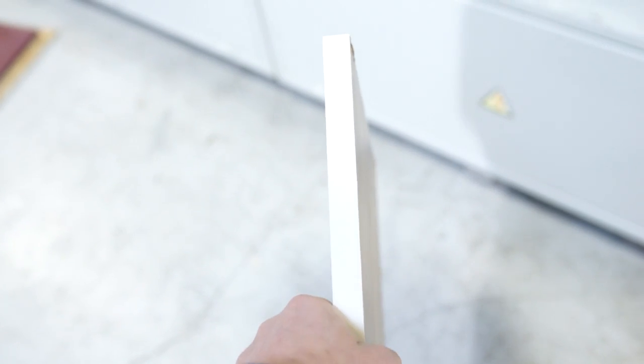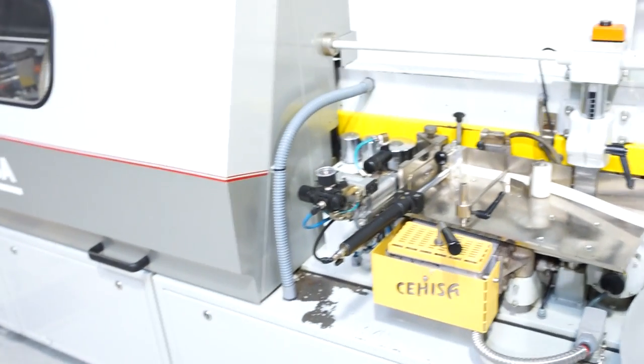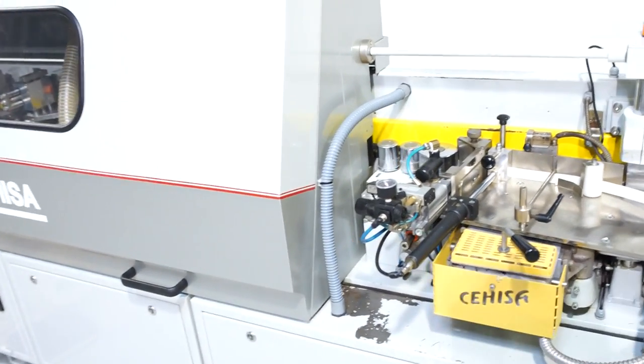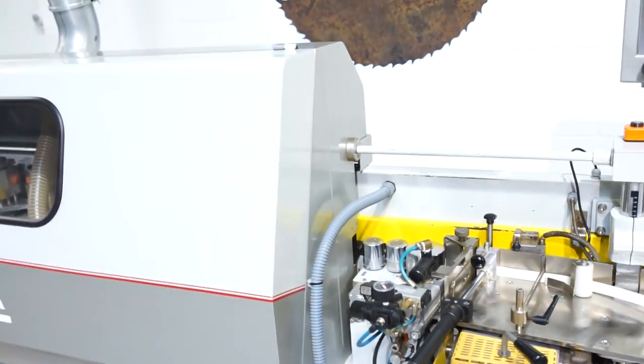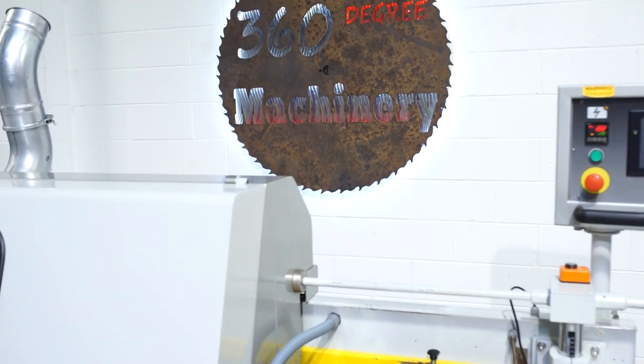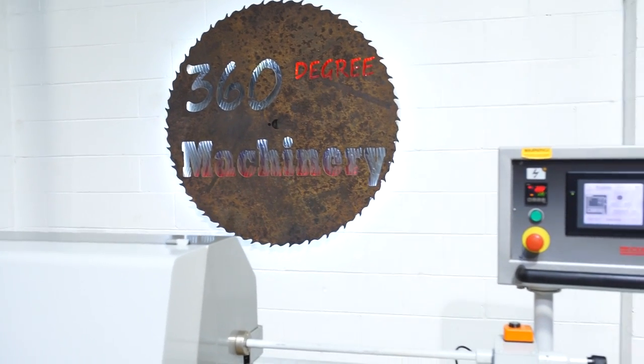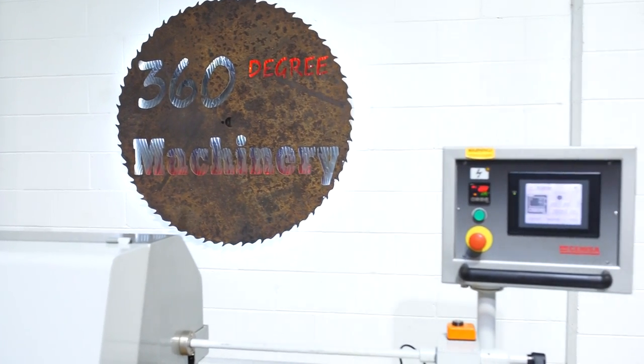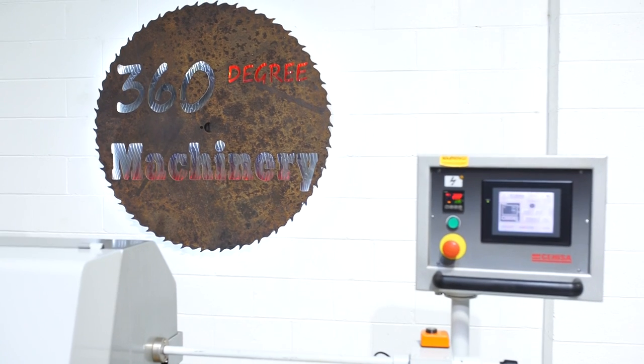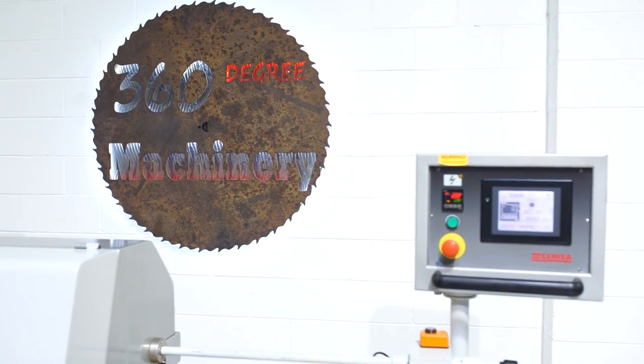If you have any questions or comments, you can reach us at info@360degreemachinery.com, or give us a call at 630-229-6705. Again, thank you for tuning in to 360 Degree Machinery, helping you buy with confidence.